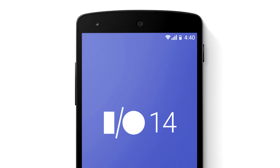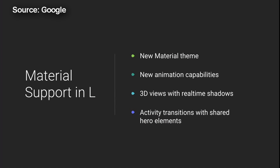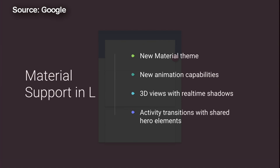They gave us a preview of Android L, as they're currently calling it, and the upcoming screenshots and video clips are all from that version. They didn't mention the full name or release number so we're still in the dark on that one — maybe they don't even know yet. One of the biggest changes was a new design philosophy called Material Design, and in my opinion it's the biggest facelift since Ice Cream Sandwich.